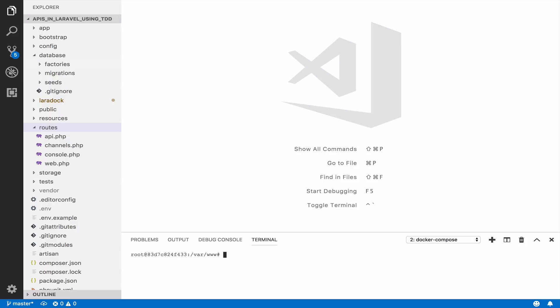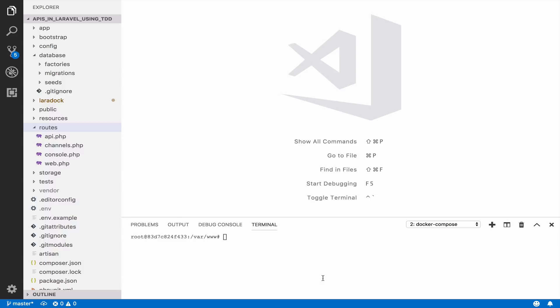At this point, this might not make any sense. However, it will become clear by the end of this video. First, we need to create a product resource class. Remember, we are working with products, so we need a product resource class. We can do that with the artisan command, php artisan make resource product.